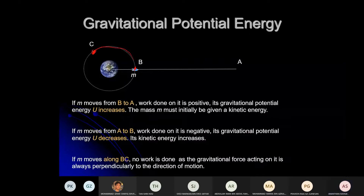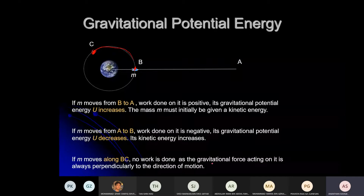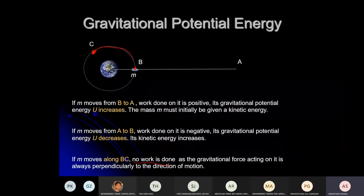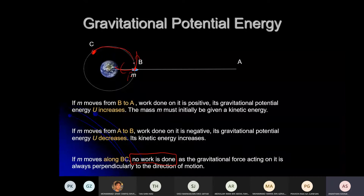If a mass moves along BC, the gravitational force acting on it is always perpendicular to the direction of displacement. So the work done is zero — no work has been done when moving from B to C, because force and displacement are always 90 degrees apart.